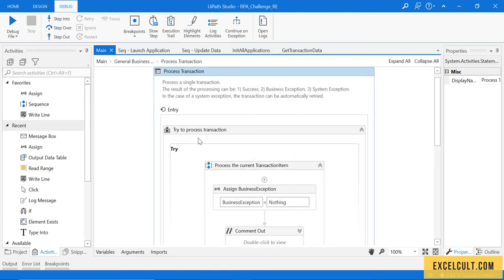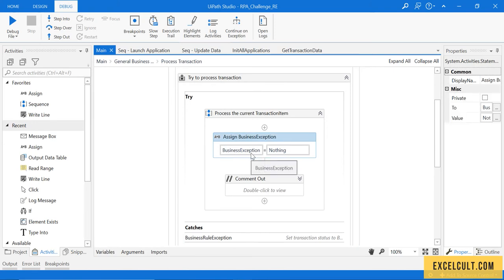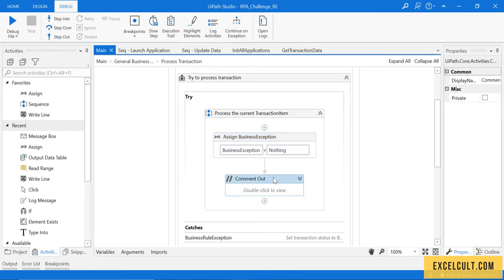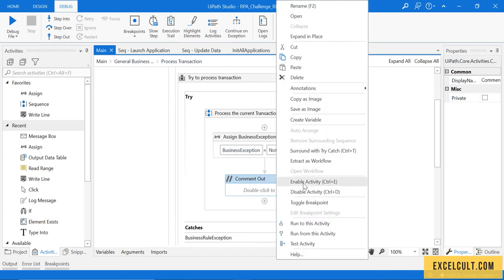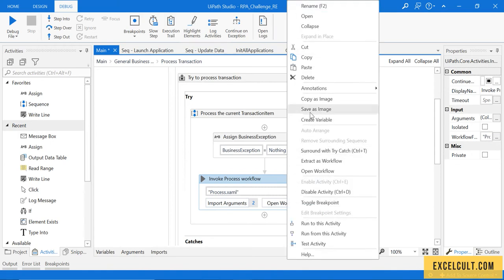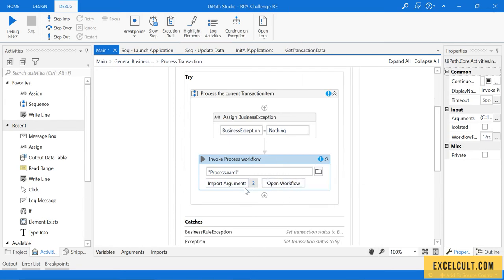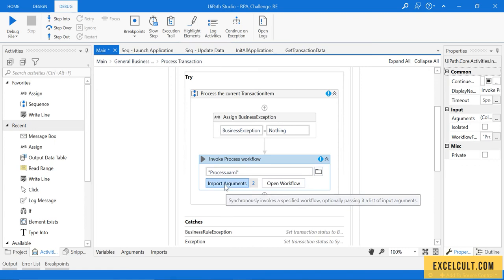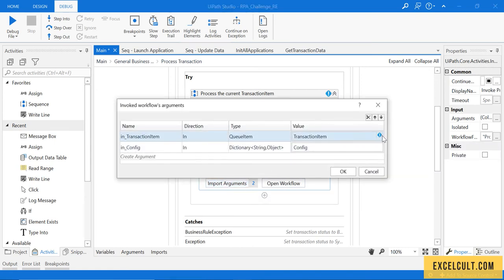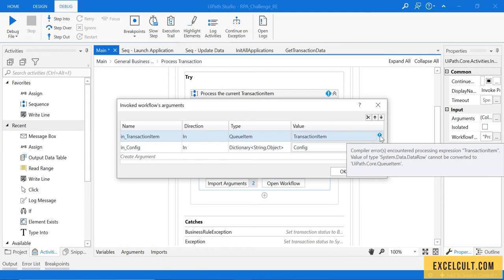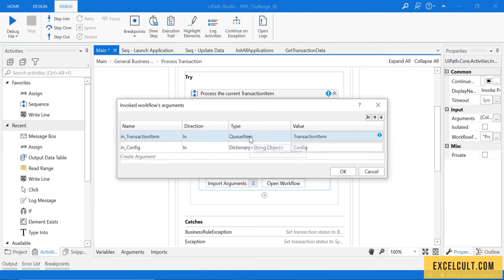Inside the process transaction state, you can see it's also inside a try-catch. There's a new exception that we have already covered in the framework concepts — it is assigned to nothing. We had earlier disabled it; I'm now enabling it. You can disable or enable using the shortcuts: Control+D to disable, Control+E to enable. Moving forward, there is an error — it says 'data row cannot be converted to Queue item'.